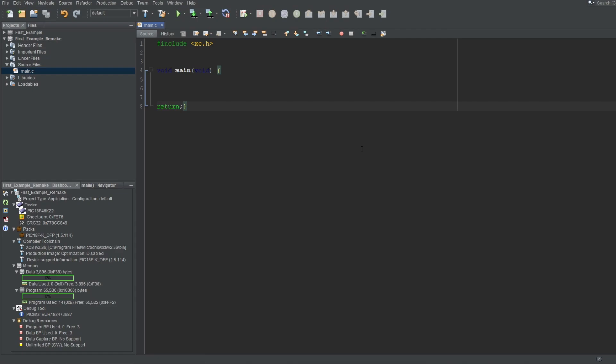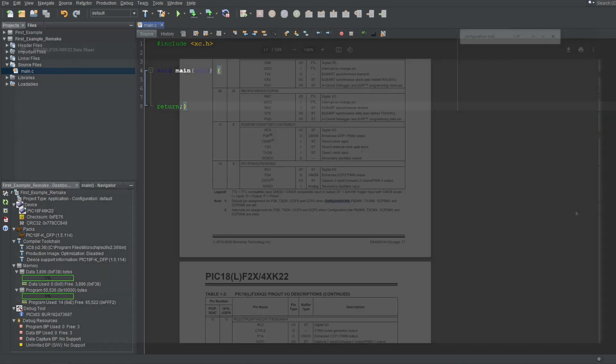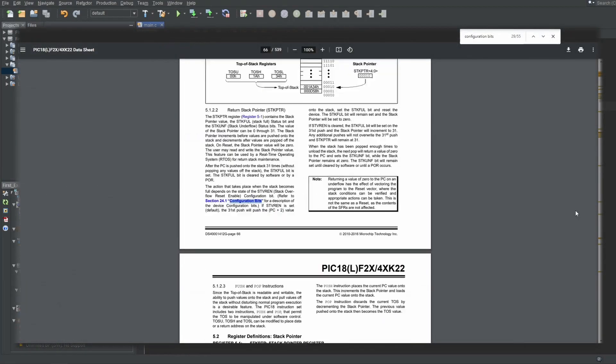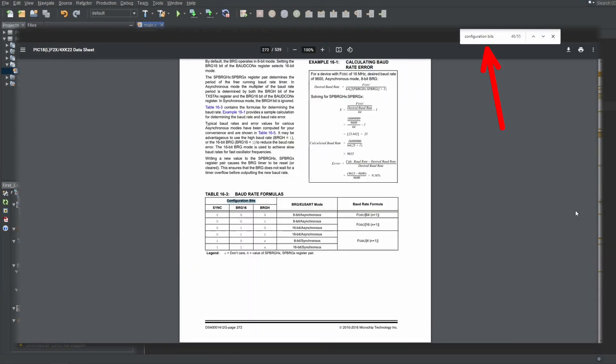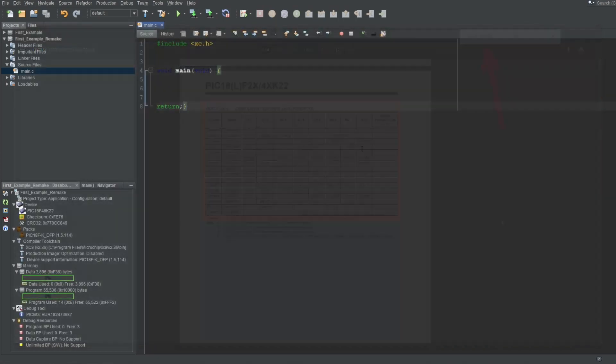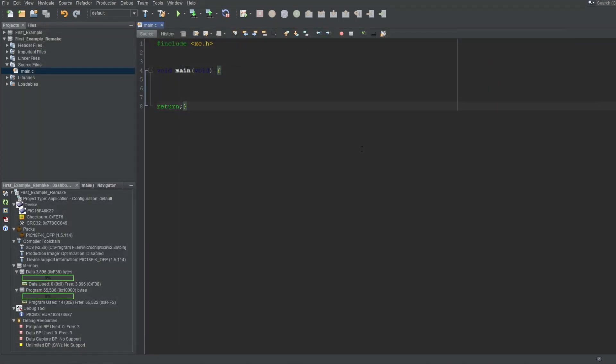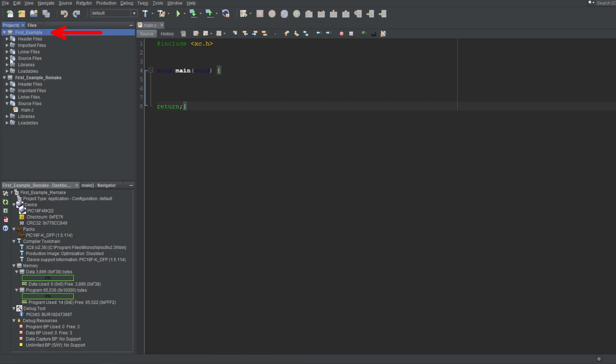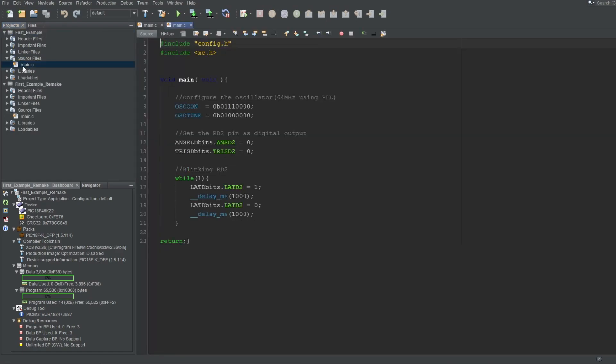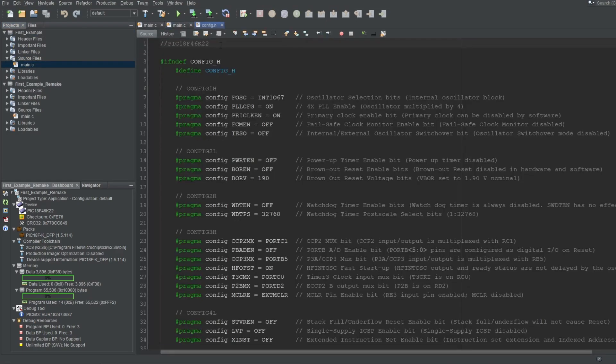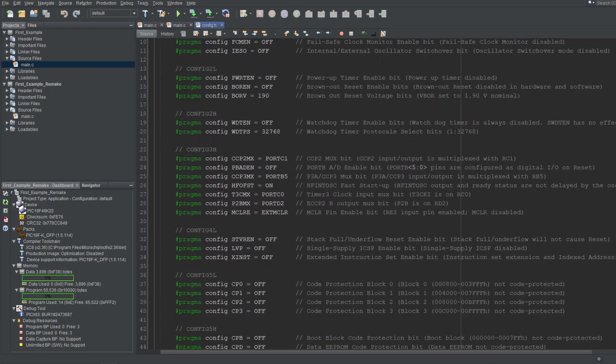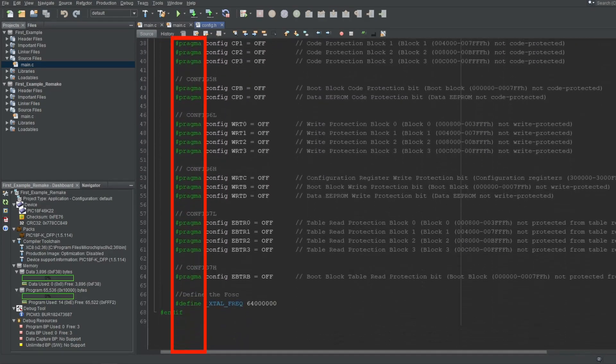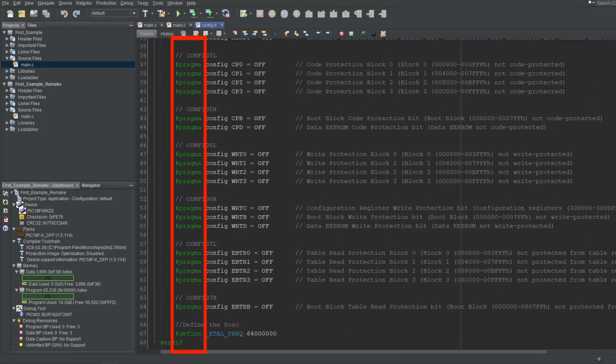As for which registers to configure, you can look at your datasheet by searching configuration bits, like this, and you'll find a list of all the configuration bits. But there's a better way that doesn't involve looking at the datasheet. In this first example project, I've already configured these bits, of course, which reside in the config.h file, as you may guess. If you look at that file, you'll see all these pragma terms.